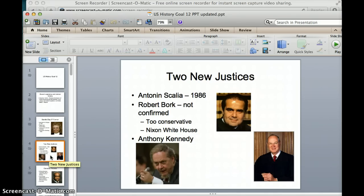In the 1980s, there was a lot of debate over some of Reagan's appointees. Antonin Scalia, you see on the screen, was appointed in 1986. Robert Bork was somebody that Ronald Reagan tried to appoint, but he was rejected. The Supreme Court nominees have to go through an approval process by the Senate, and the Senate rejected his nomination because they thought he was too conservative — he was a very, very conservative man, and has recently passed away.